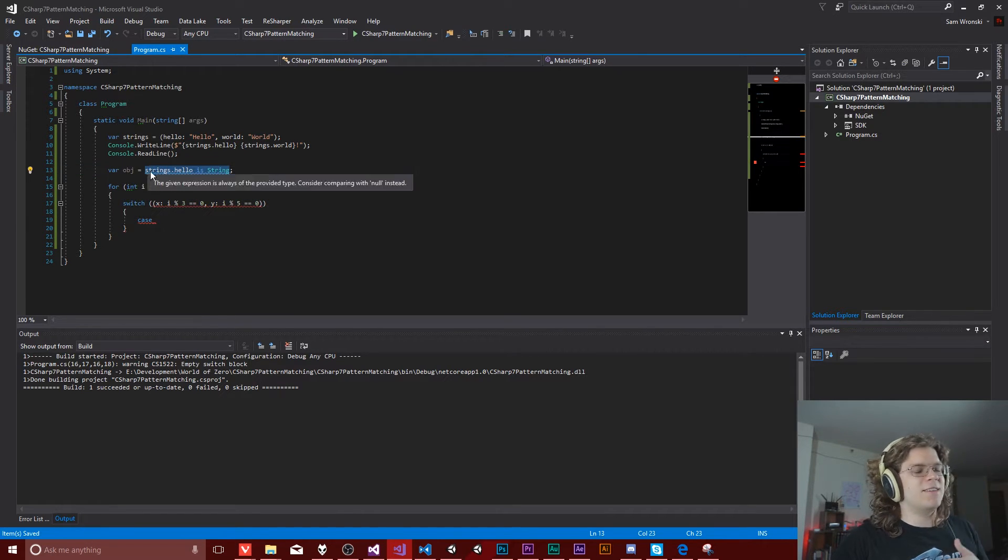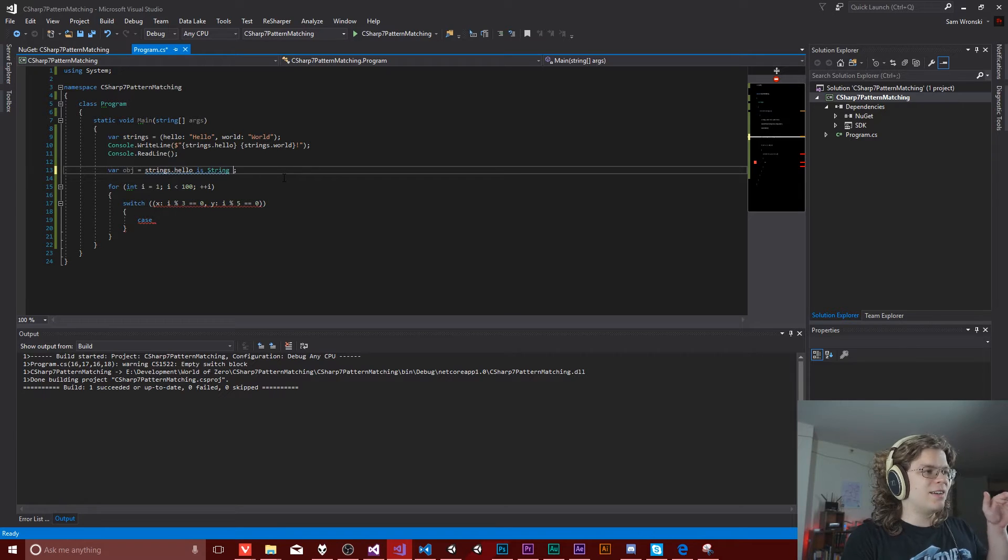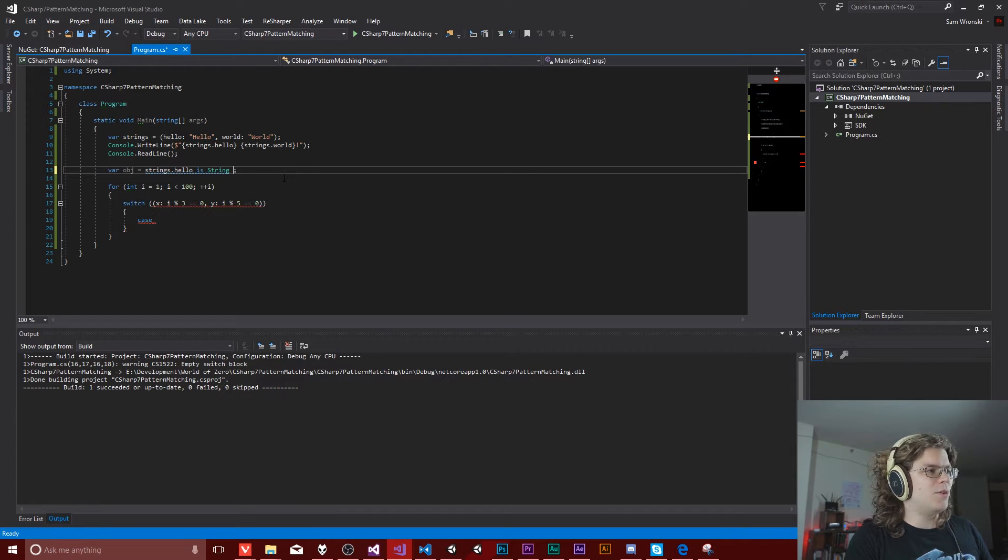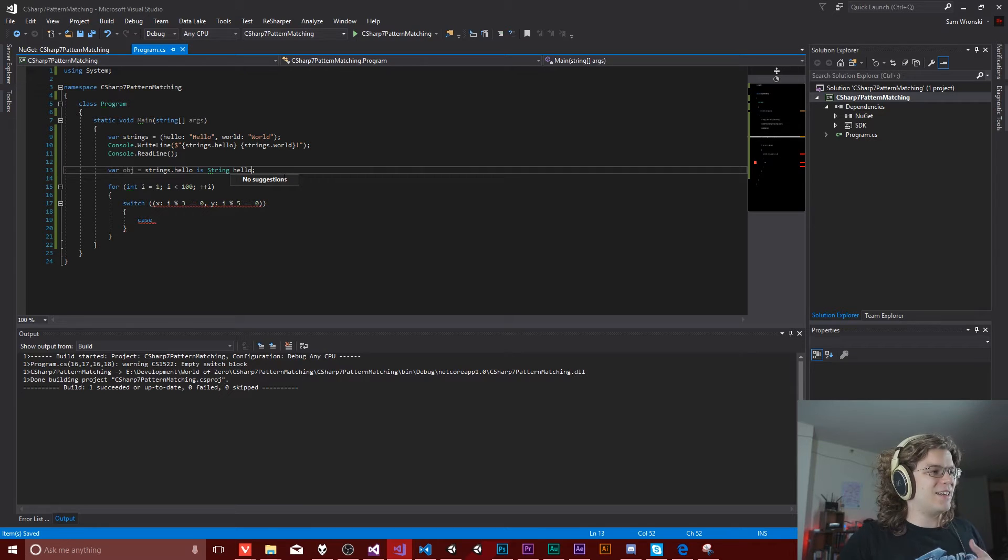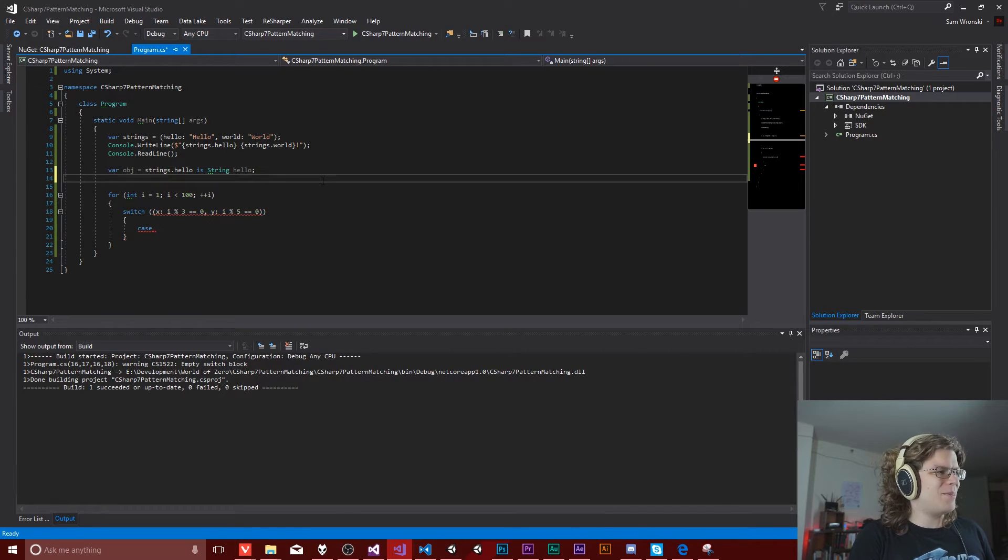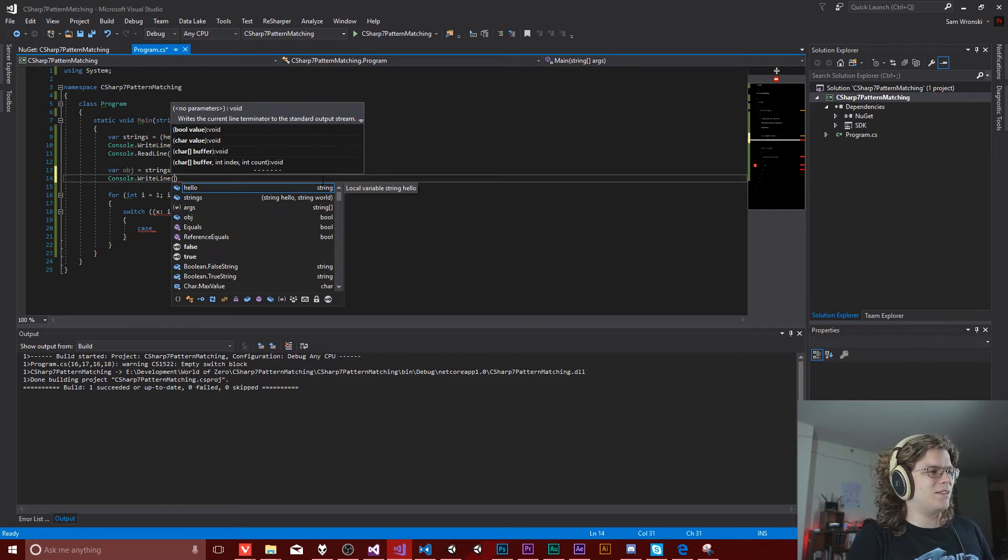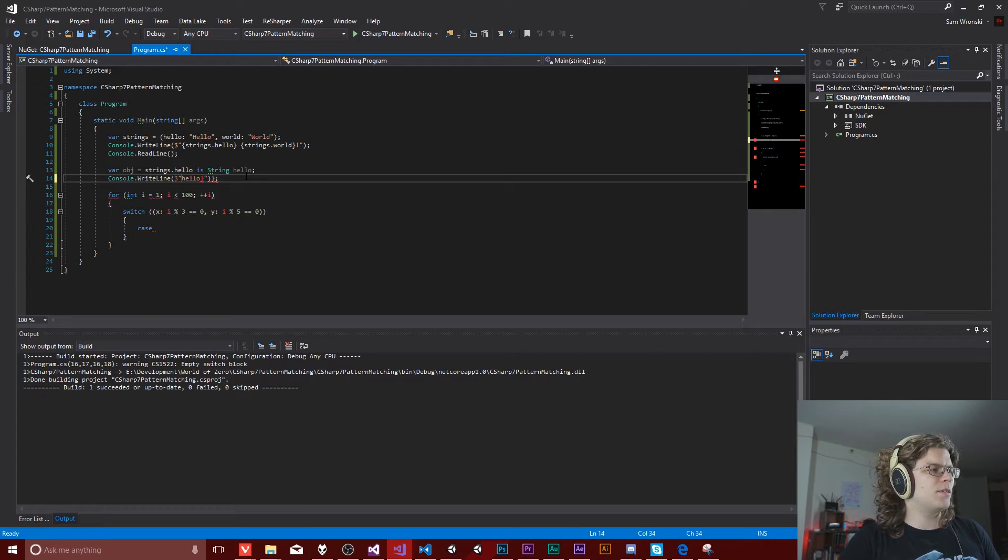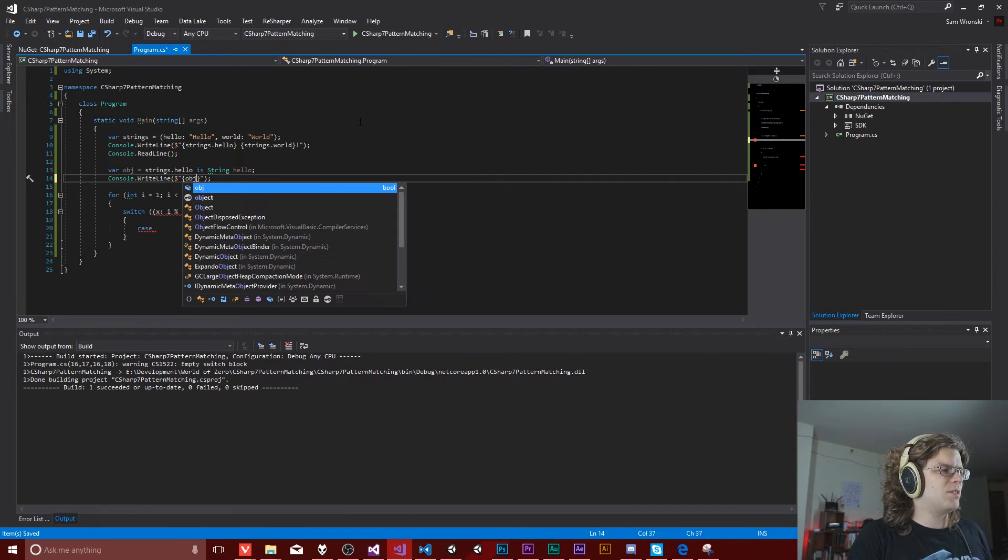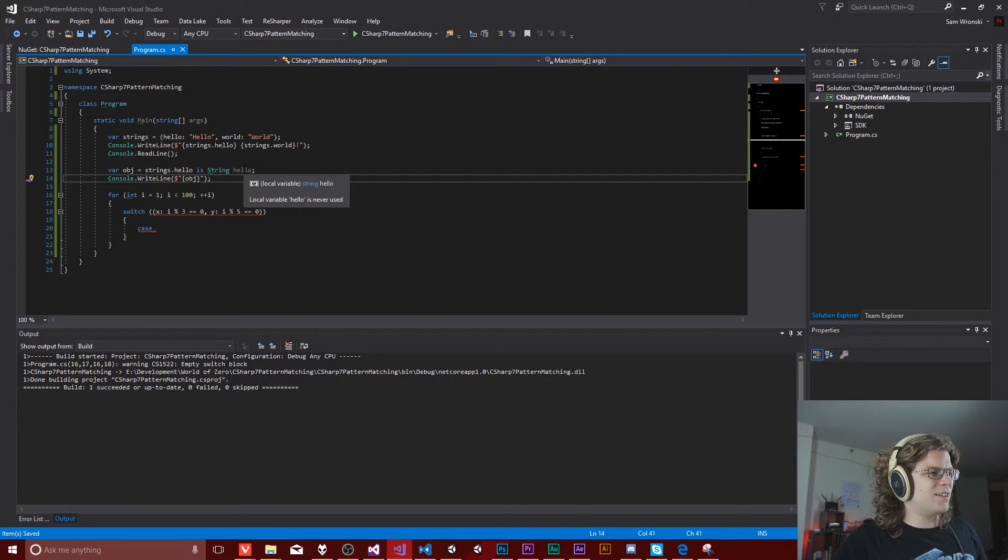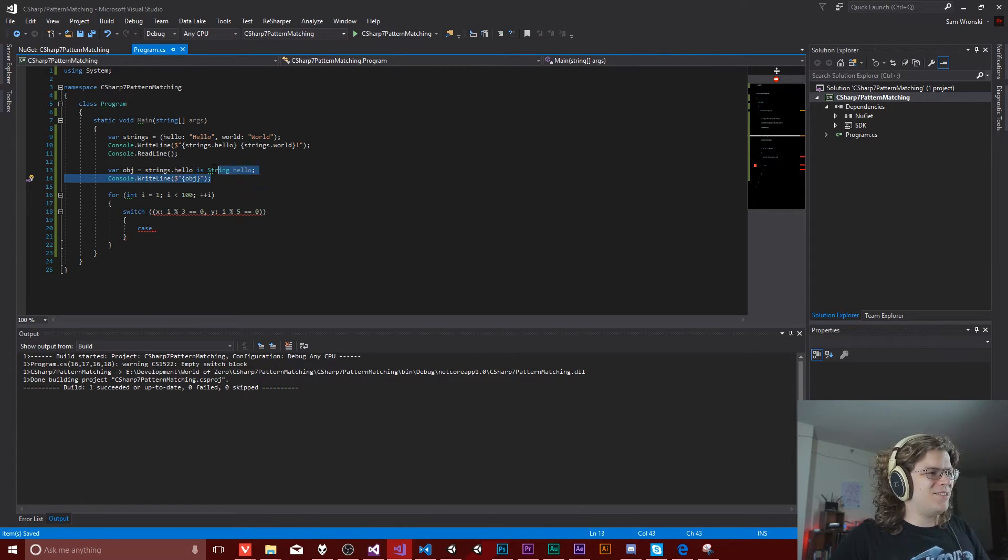So historically you'd do something like this and say, is this this type? What C sharp seven lets you do is actually say, is it this type? And if it is, assign a value so we can give it a value at the end of this. Let me actually figure out what this does because I am kind of curious. Oh geez. I have done something horrible. So hello doesn't exist in the scope, but object should. This was a bad example. I don't remember how to use this.